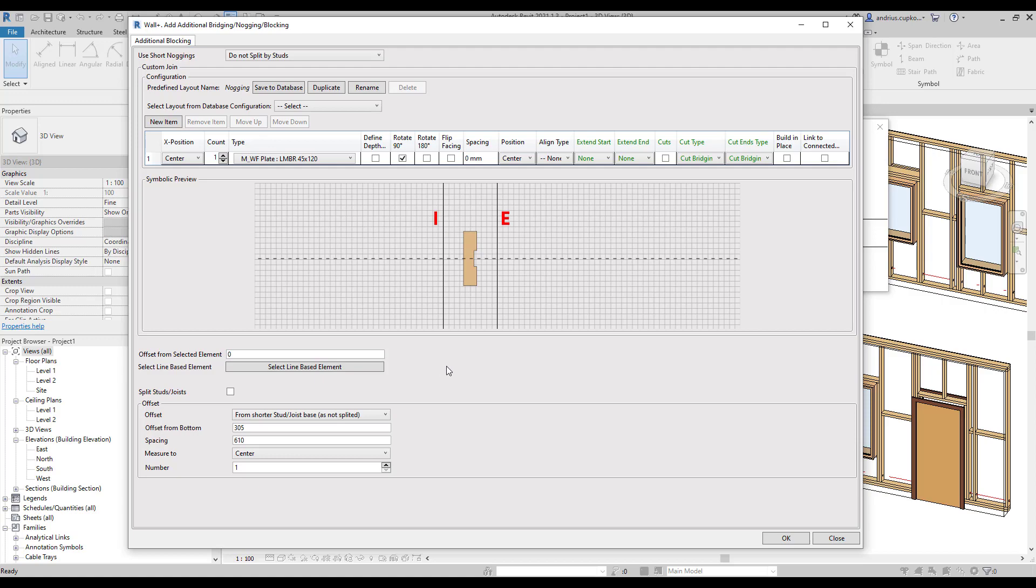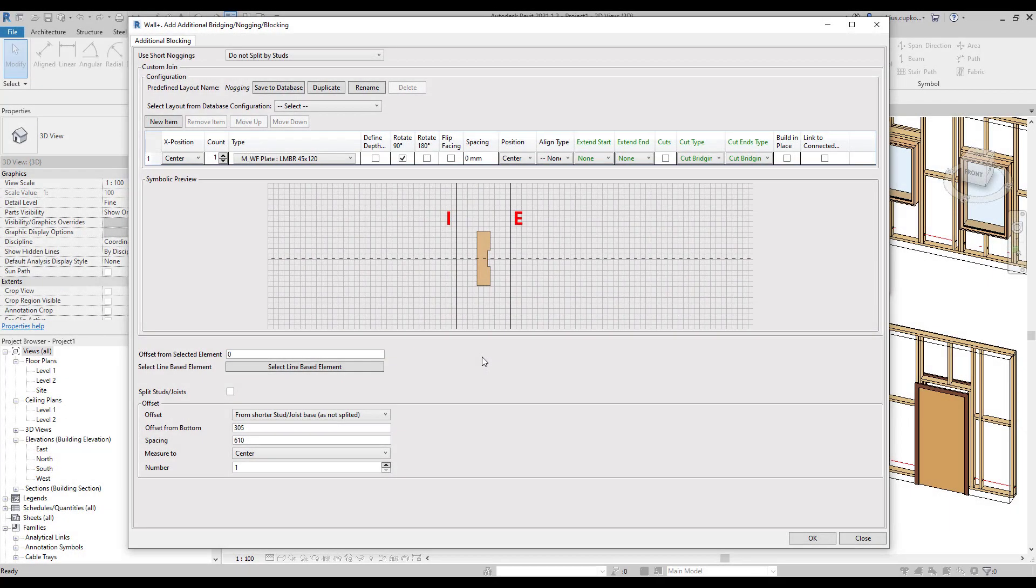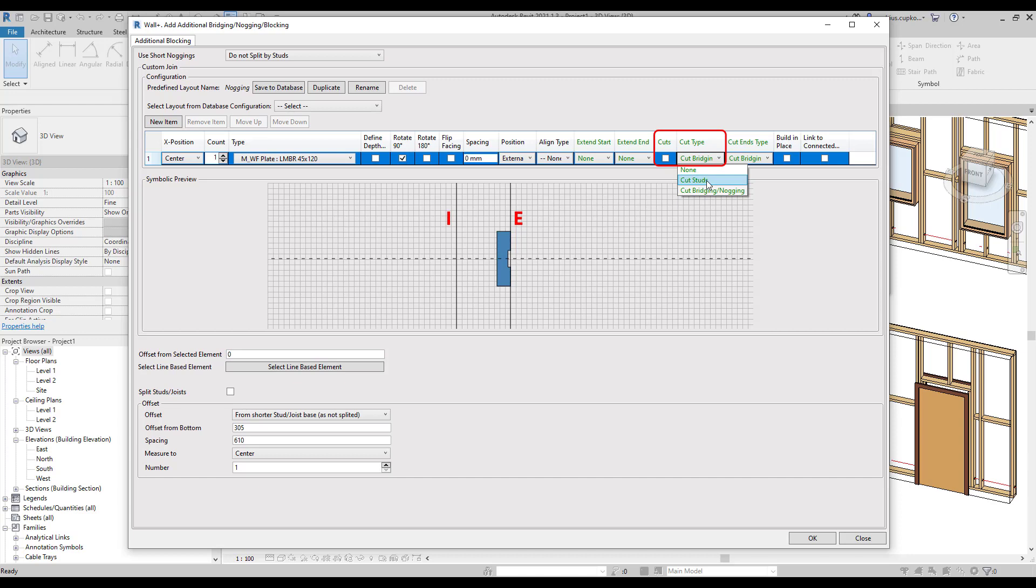Now we can define additional element settings. For example, let's make it a rotated nogging spanning through several studs on the external side of frame. We need to make sure that a cut type is set to cut studs and the box under Cuts is ticked. Then we can change offset settings.